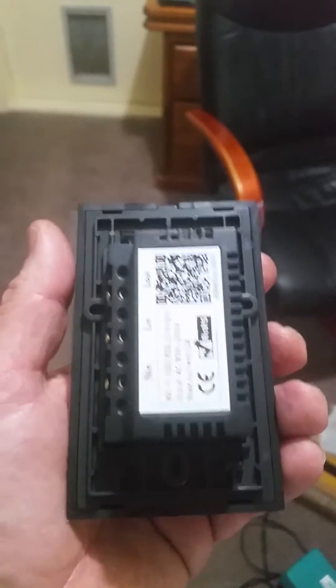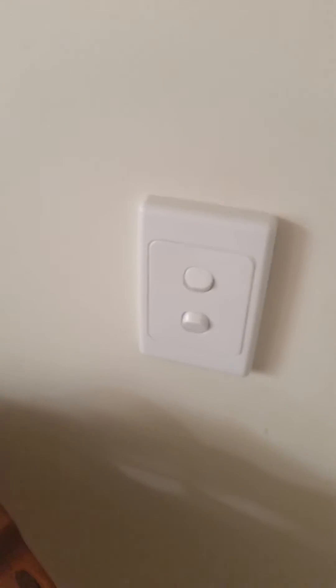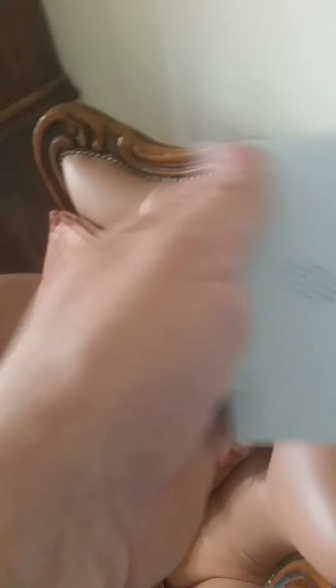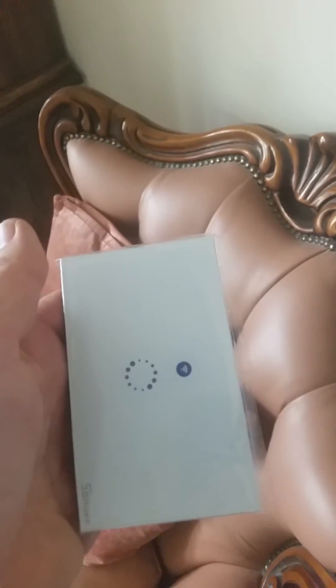Because a lot of rooms I've got in Australia and I'd say the rest of the world as well have got two switches. Wouldn't it be great if we could have two and maybe a three switch system to switch on and off the lights.